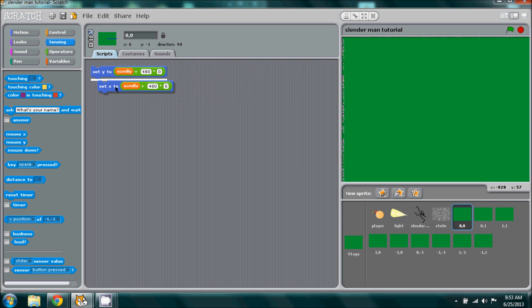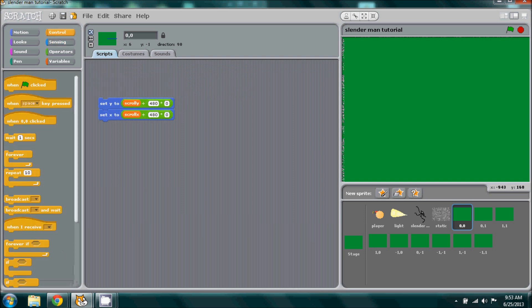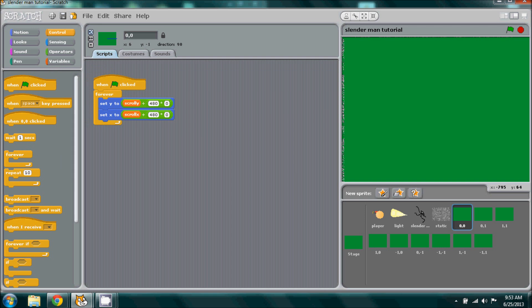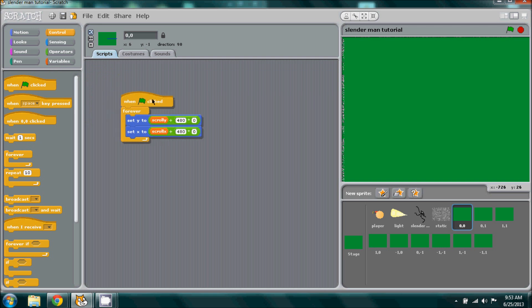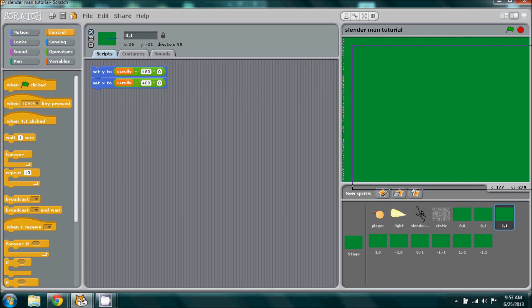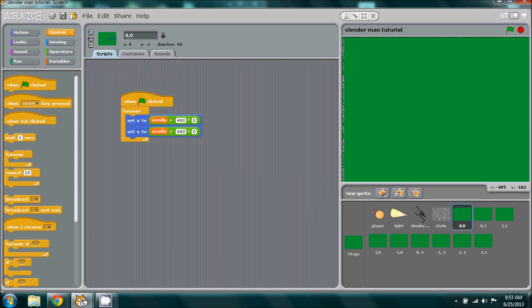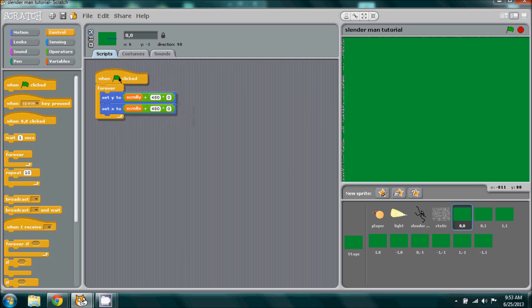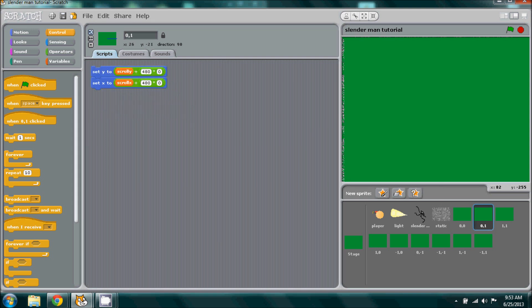Now we can take this, place it in a forever loop, and then when flag is clicked. According to what the name of our sprite is, is what the set y and set x will be. Since this is already zero, we don't have to do anything and we can move on to the next one.